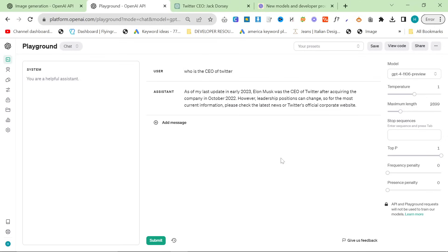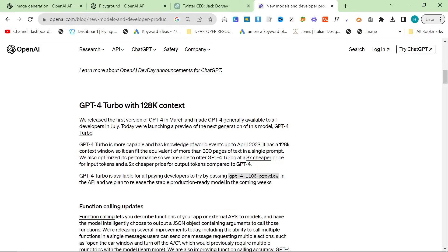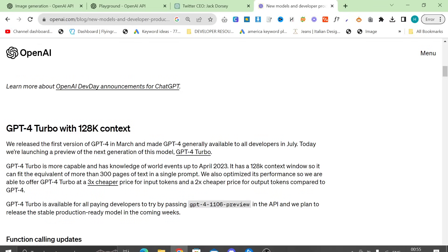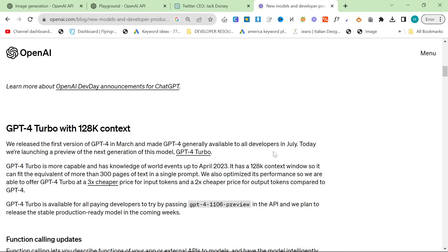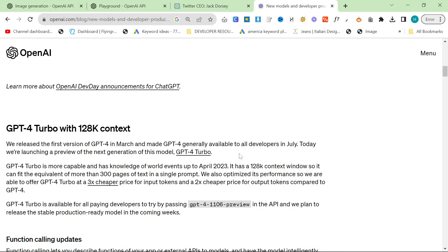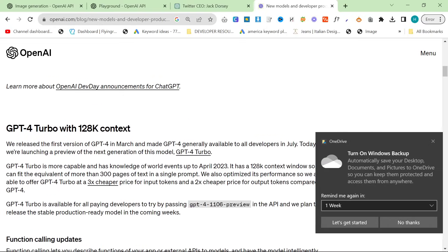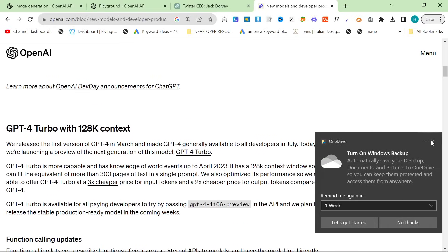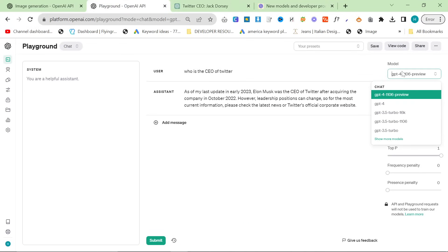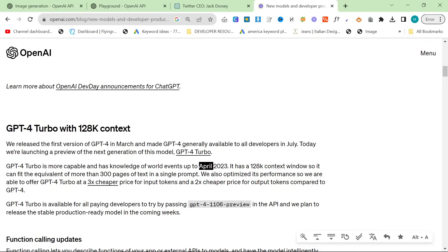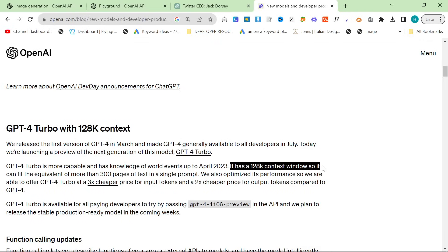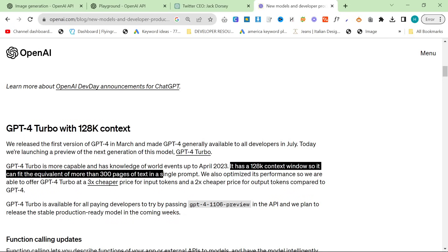And this is super interesting actually, because I actually made a video today and I was complaining about how slow ChatGPT was. Now we all know what was happening. But it's Turbo and they've reduced the price. So as we can see right here, we released the first version of GPT-4 in March and made GPT-4 generally available to all developers in July. Today we're launching a preview of the next generation of this model, GPT-4 Turbo. So I do have this, thank God, I do have early access, which is nice. GPT-4 Turbo is more capable and has more knowledge and also knowledge up to events of April 2023. It has 128,000 context windows, so it can fit the equivalent of more than 300 pages of text in one single prompt.